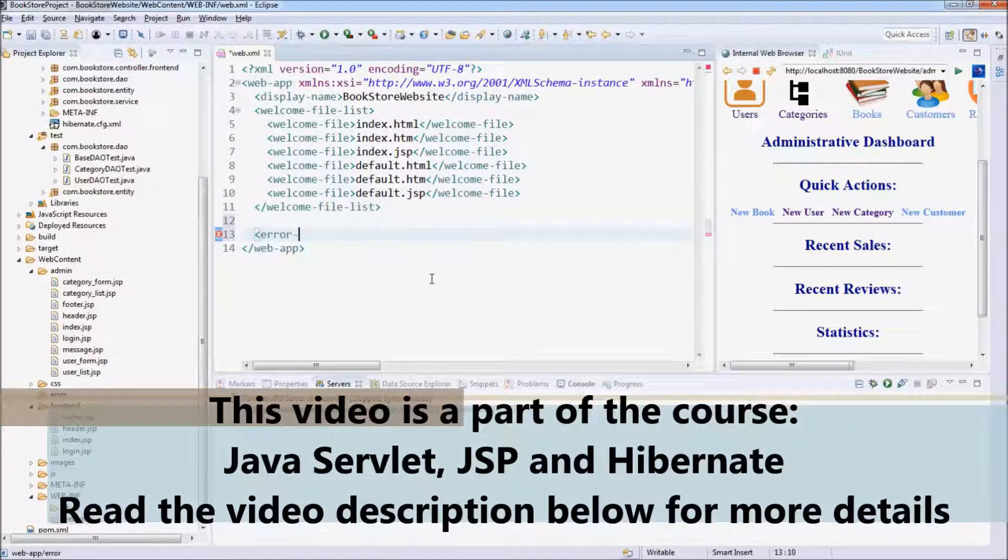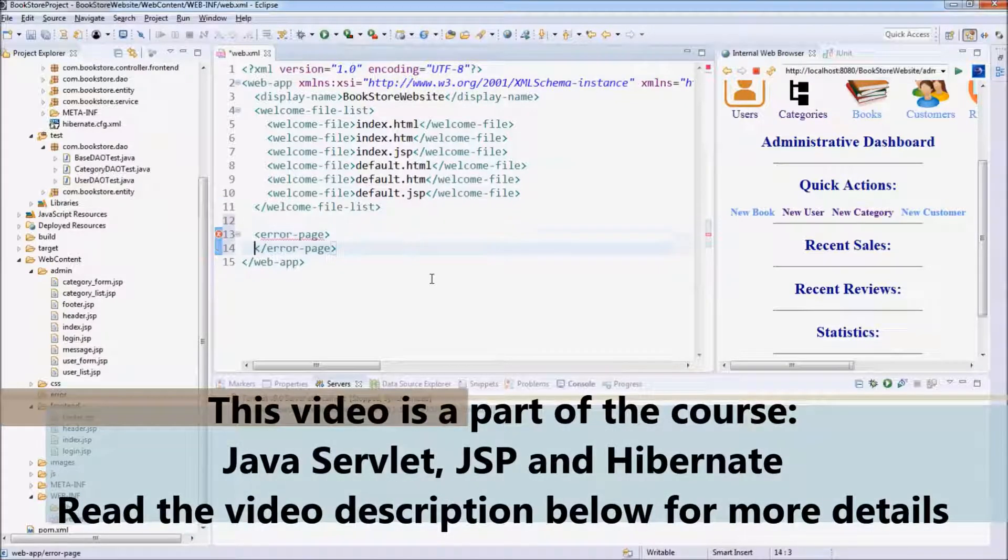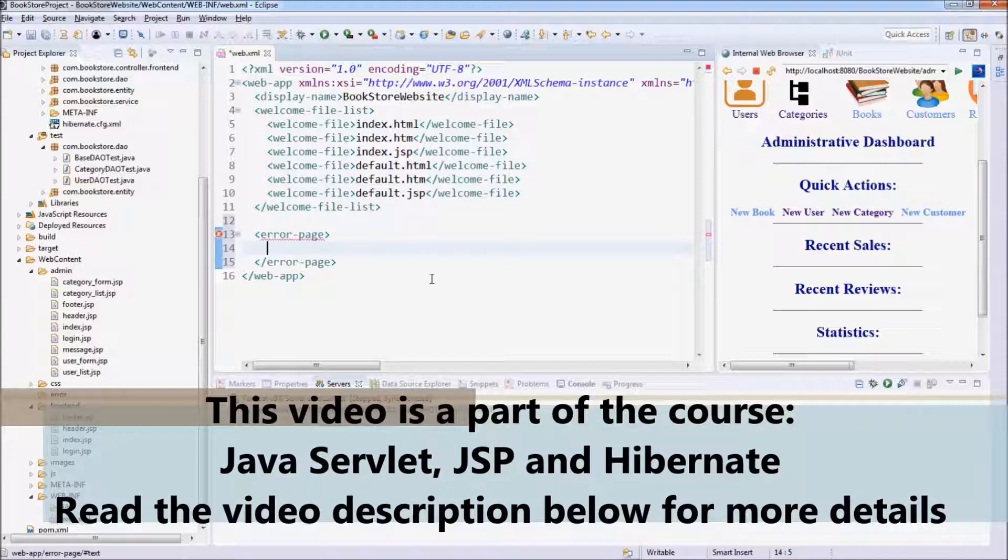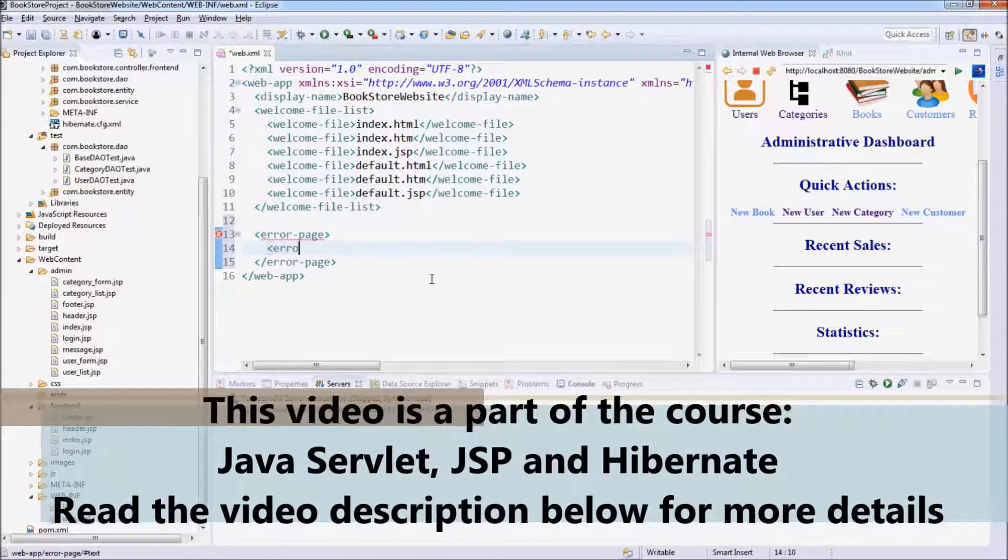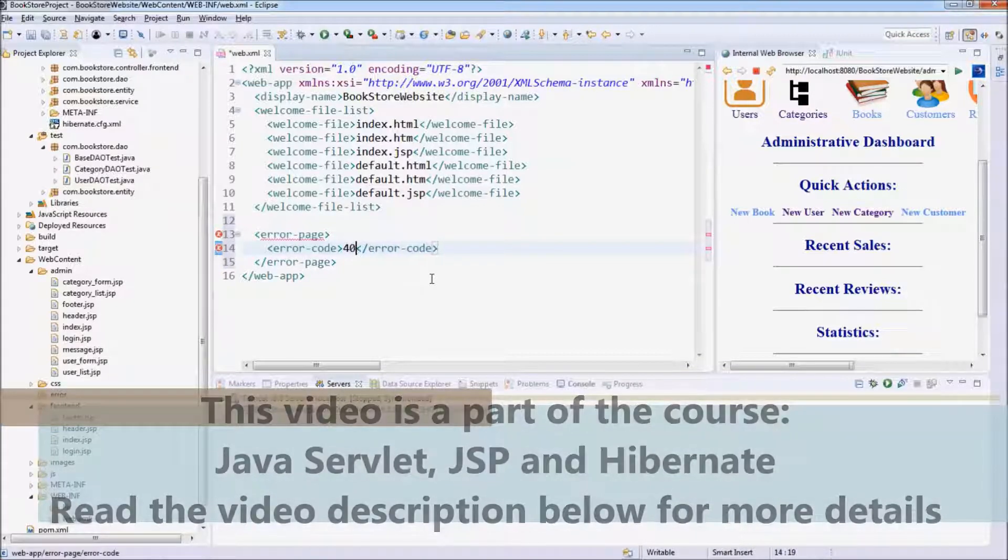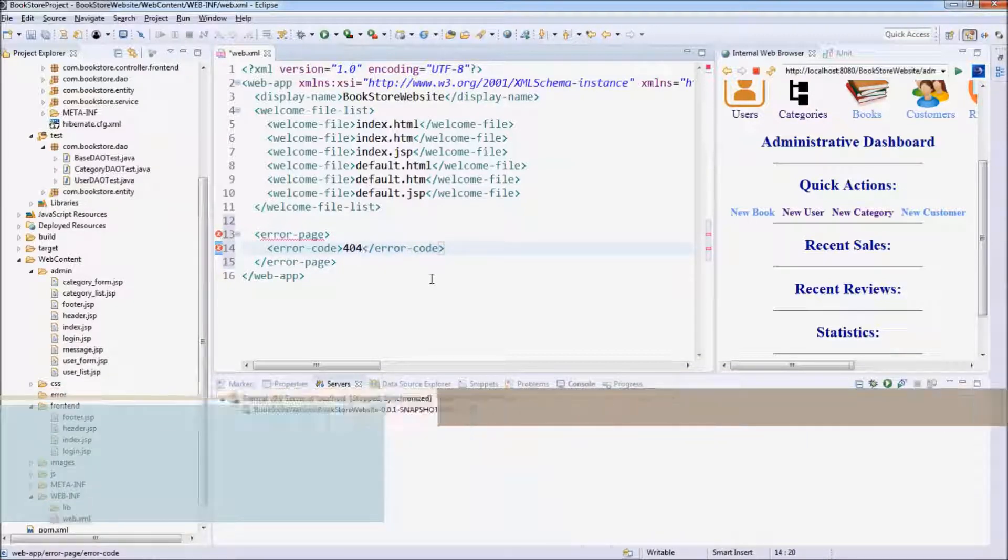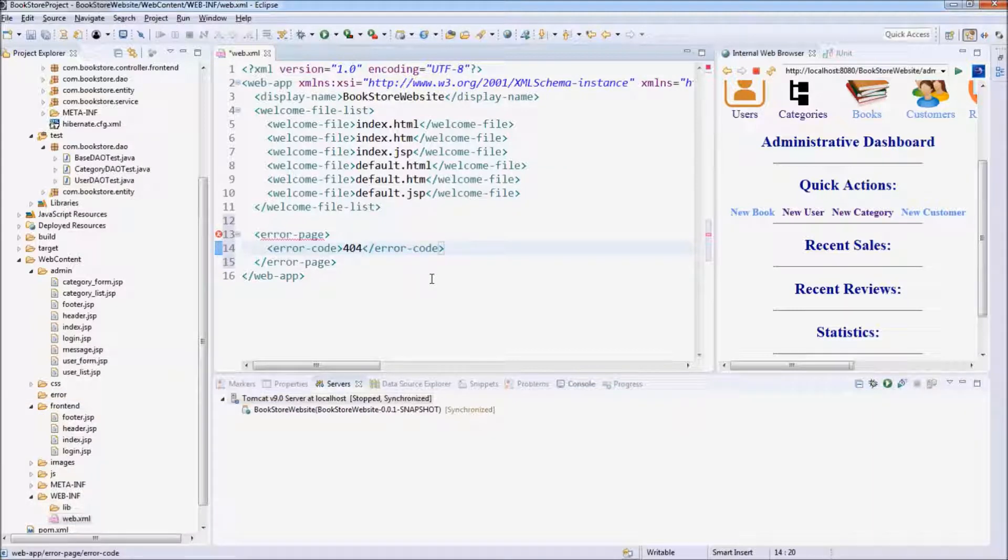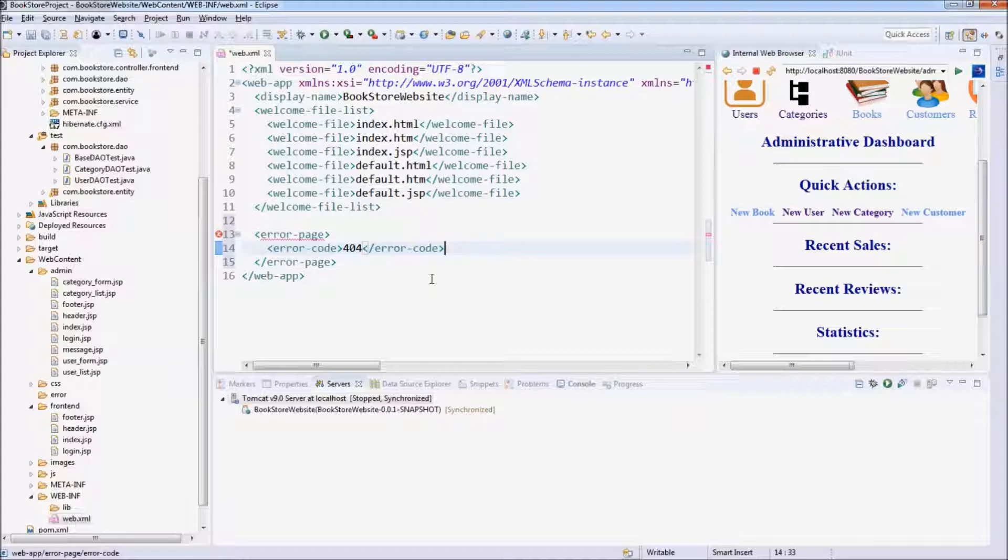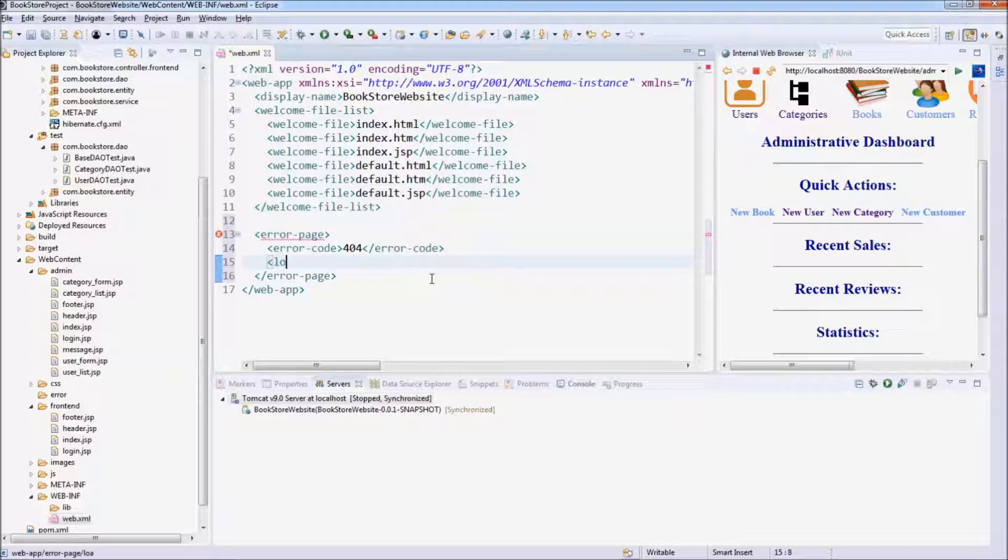Error page. Error code is 404. This is a very common HTTP status code, the not found error, which occurs when the server could not find the page requested by the user. And location.